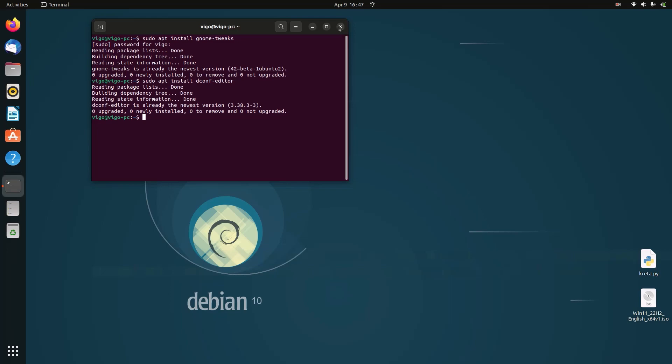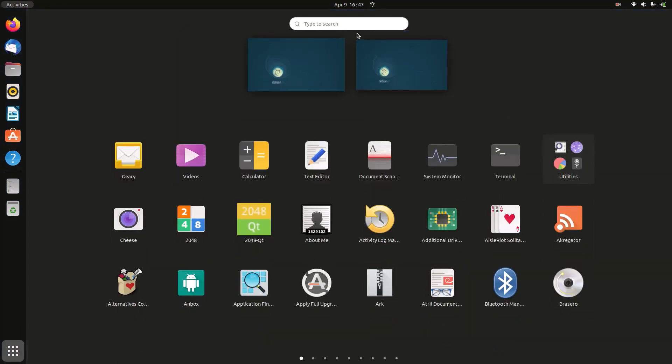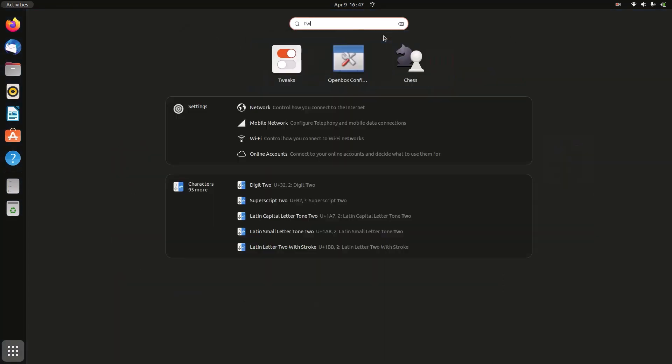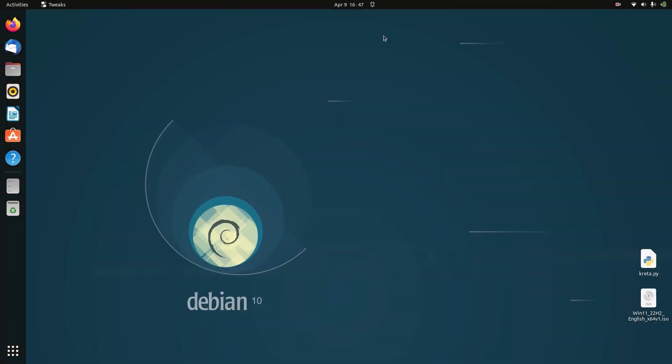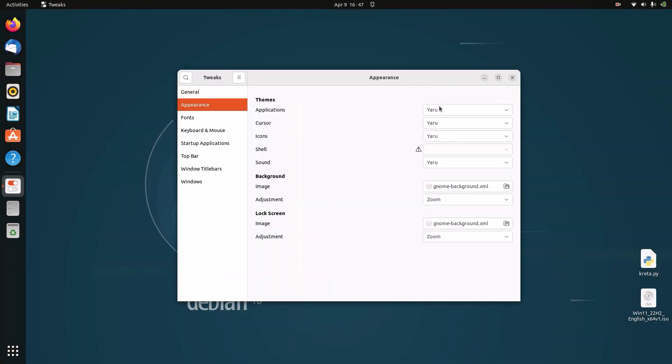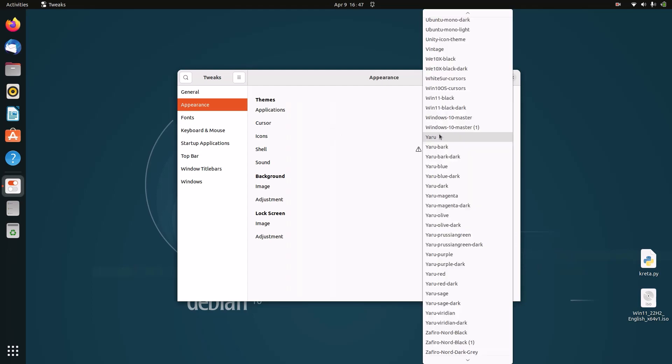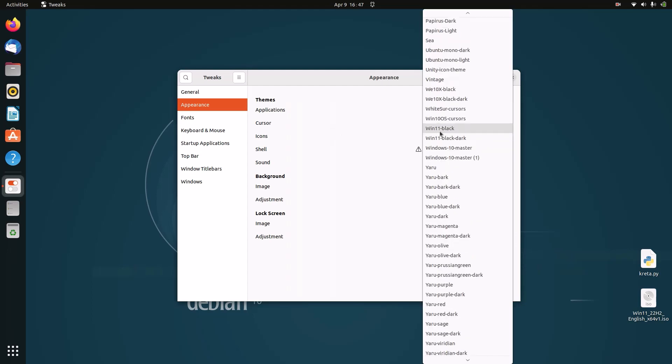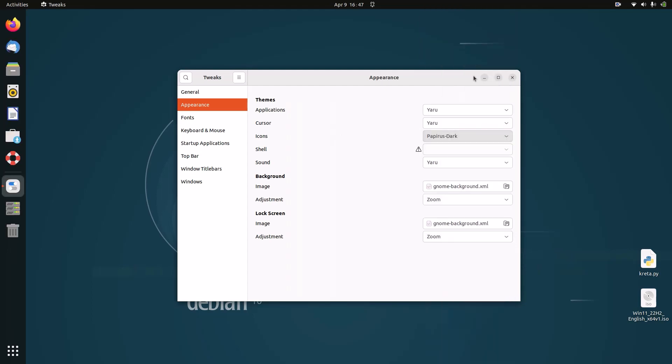Now we can close our terminal and start making these visual changes. First, we need to open up Tweaks. Go to Appearance and change your icons to Papirus. Once we have the Papirus icon theme, these icons look similar to Chrome OS.